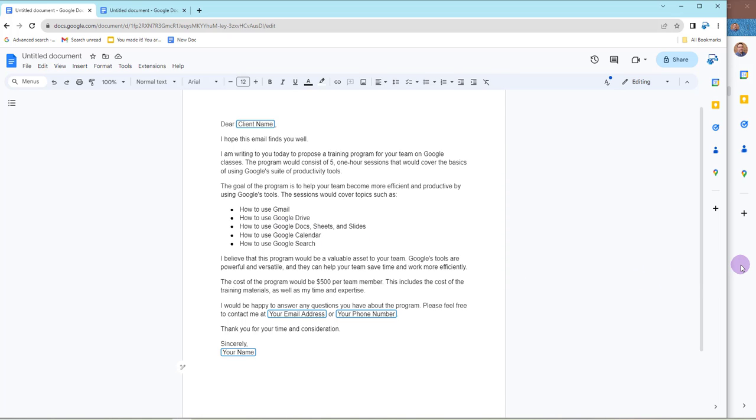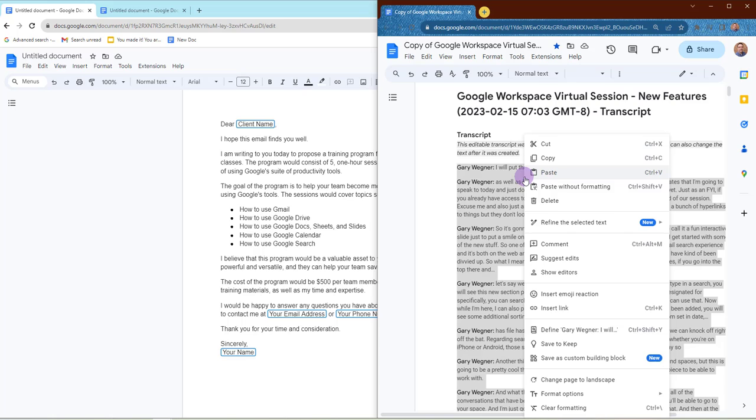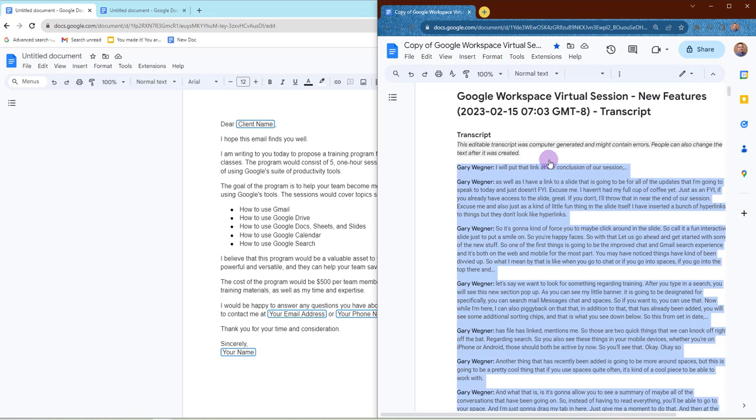So here's what I've been doing. So I'm just going to go to my other window, and I'm going to grab from a transcript of a training that I've recently done. And I'm just going to copy all of this information that I've got here. Now, keep in mind, this is a transcript from a Google Meet session that I held around new workspace features.